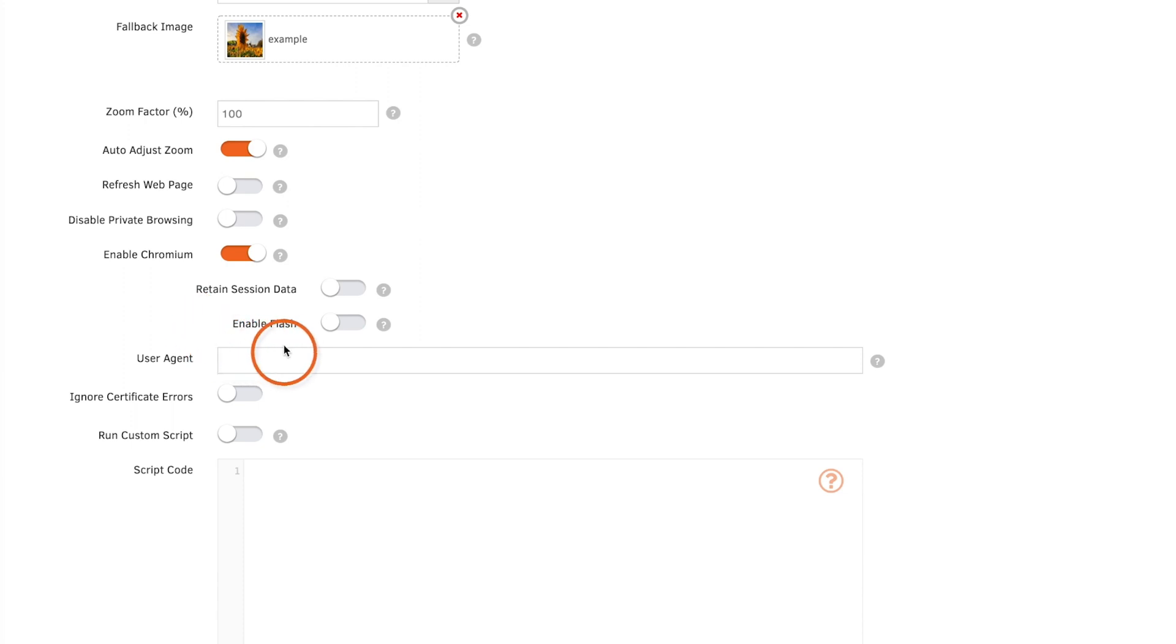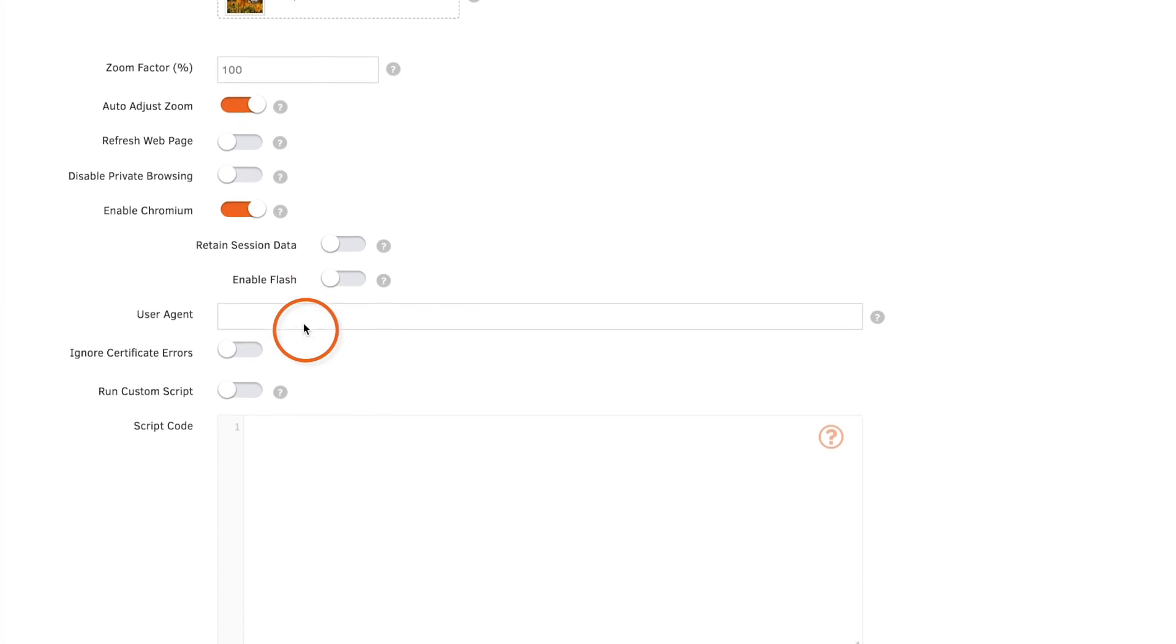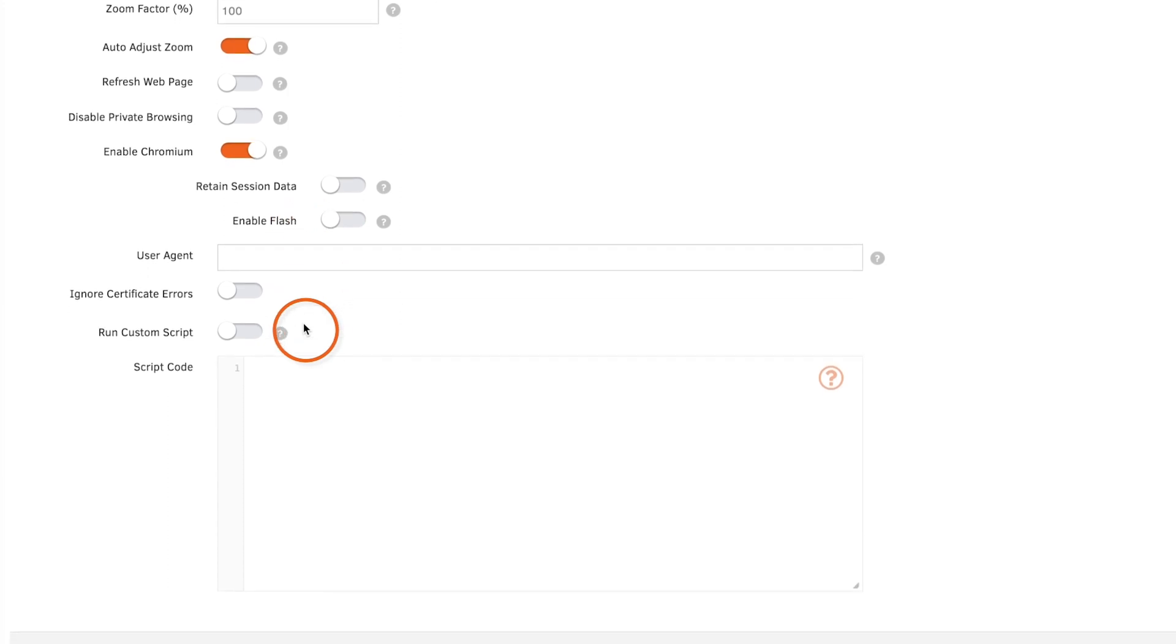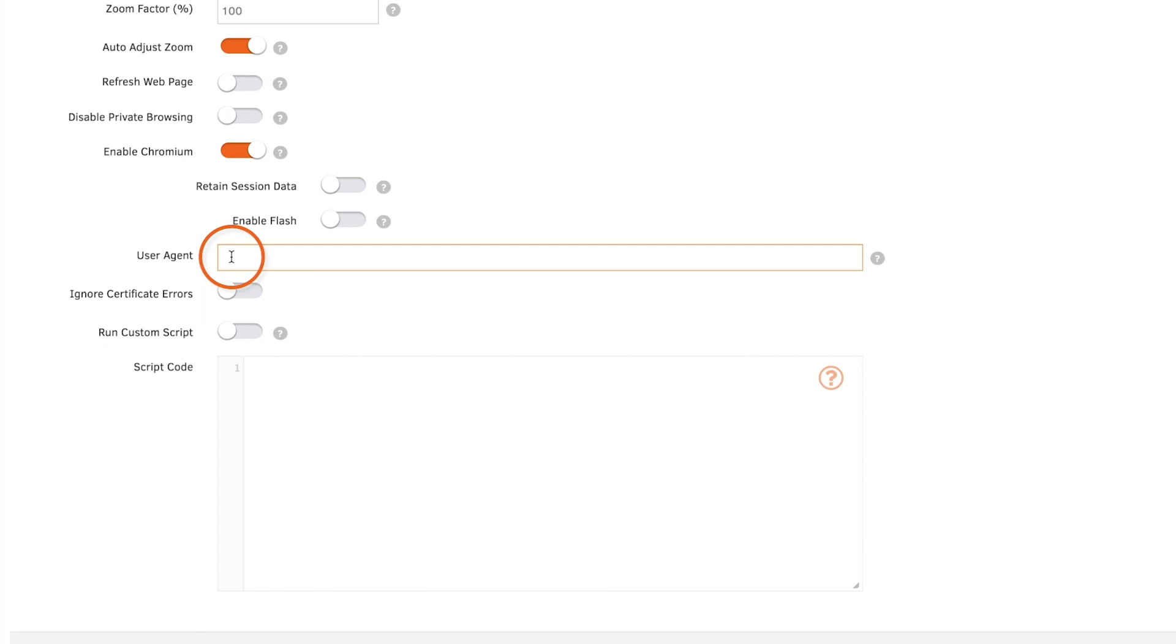If the web page requires an older or newer user agent, find your current user agent, copy and paste it in this box, then adjust it for your web page. If you enable ignore certificate errors, this will skip error pages that might show up before entering a web page and show the page straight away.